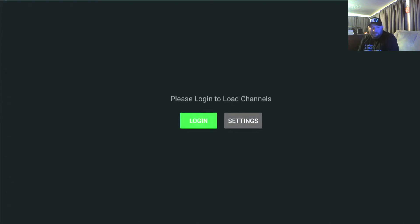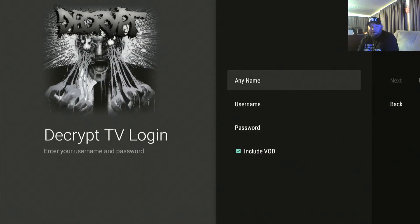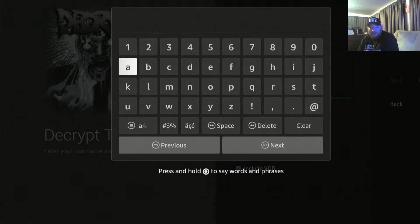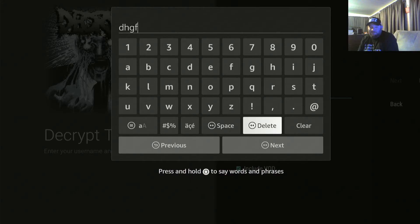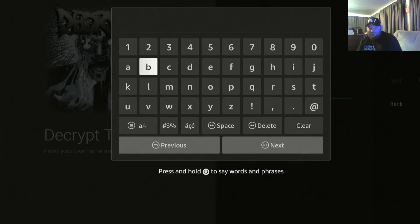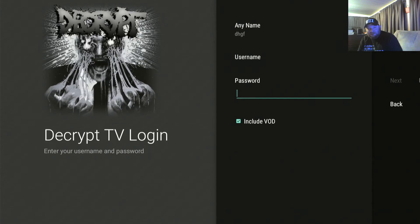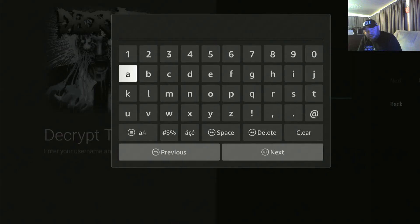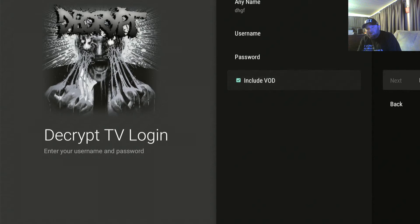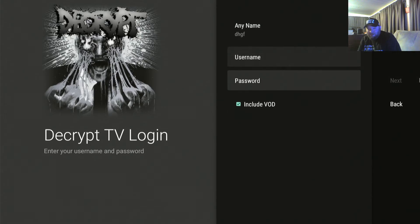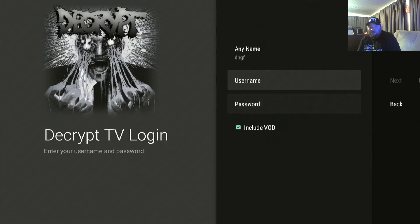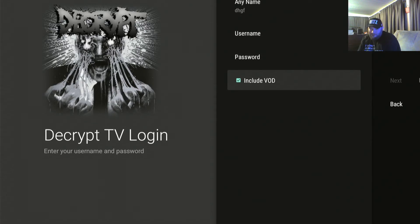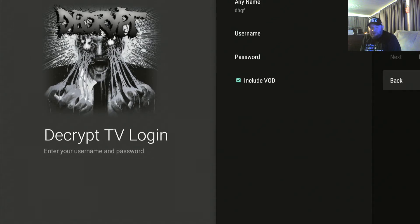Login, Decrypt TV login, any name, whatever, DHGF, doesn't matter, you're never gonna see it. And then you would type in your username, and then you would hit next, and you would type in your password, type it in, and you would hit next. So the next is gonna be grayed out because there's nothing in this. So I'm trying to be as self-explanatory as possible so I don't have people complaining that their shit's not working properly because they're typing in the wrong password.